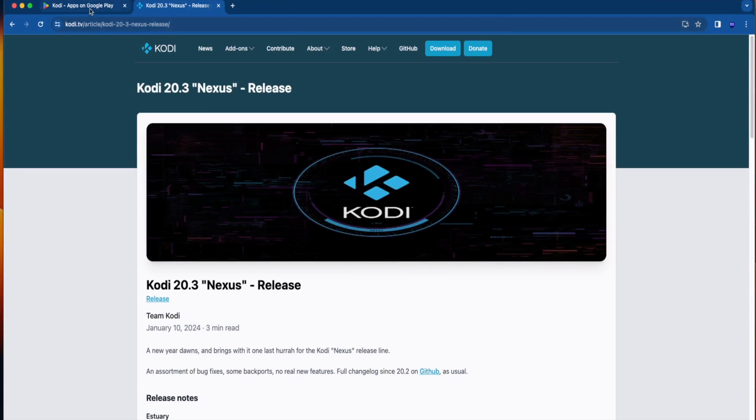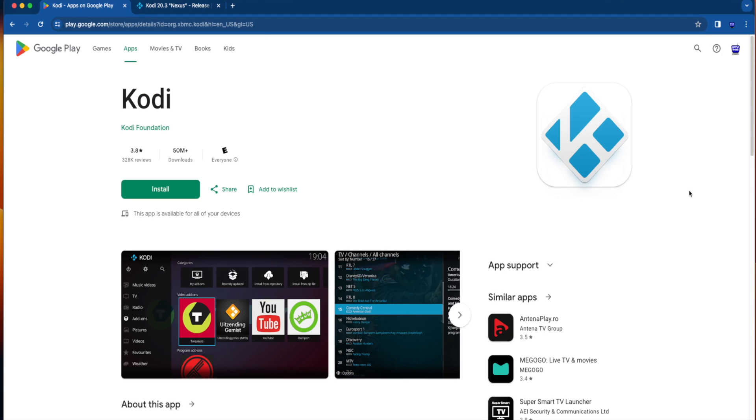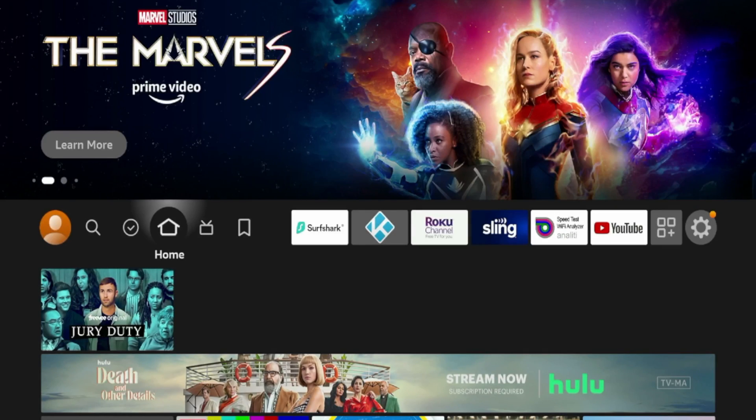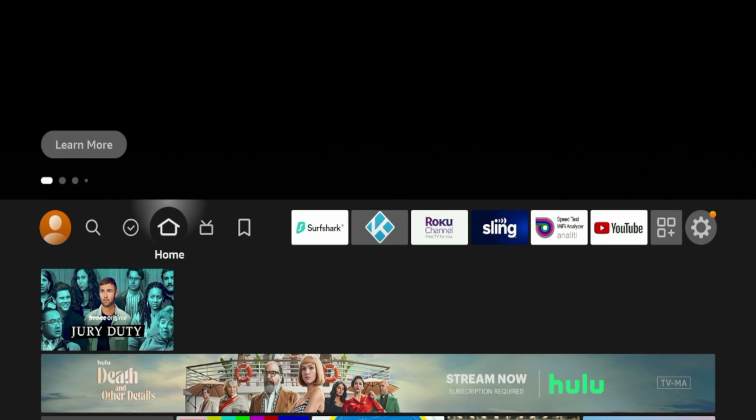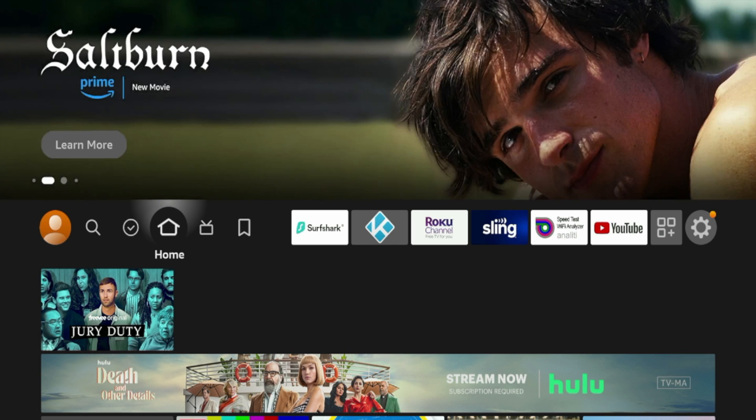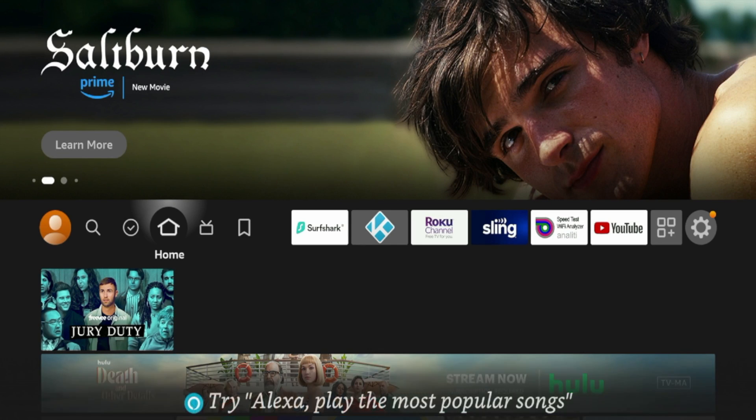So guys, let's hop over to my Amazon Fire Stick and I'm going to show you how to update Kodi in a matter of minutes. I just plugged in my second generation Fire TV Stick 4K Max. But guys, this process for updating Kodi will work on any Amazon Fire Stick or Fire TV device running the latest software.